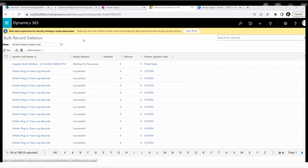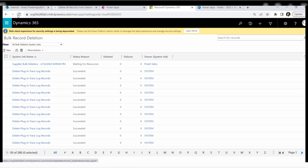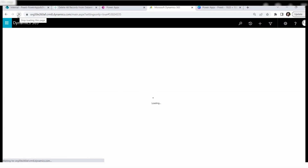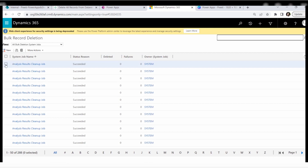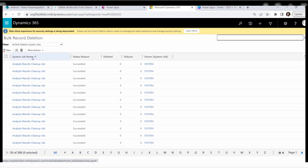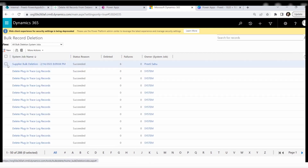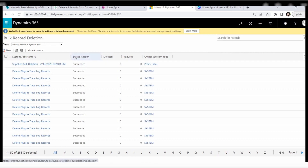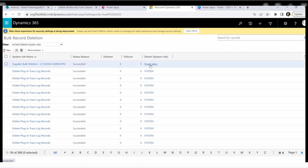The deletion job has completed and you are redirected to the Bulk Record Deletion page, where you can see your system job listed. Once you refresh or reload this page, sort by descending order and you will see Supplier Bulk Deletion at the top, showing the current date and time. The status shows Succeeded and you can see six records have been deleted.